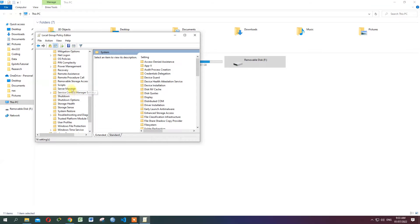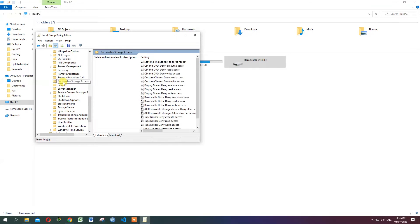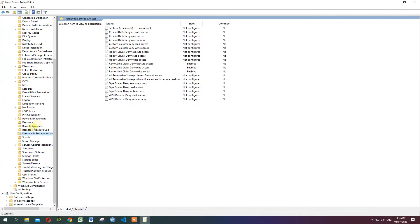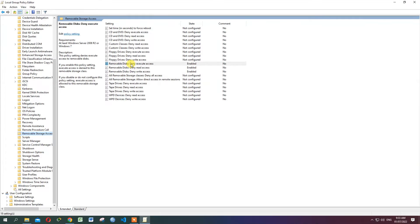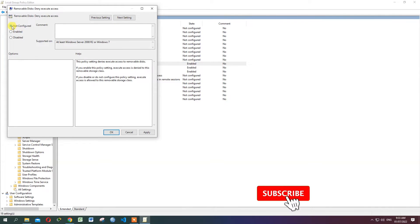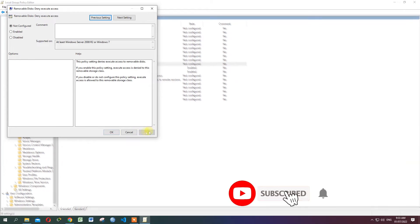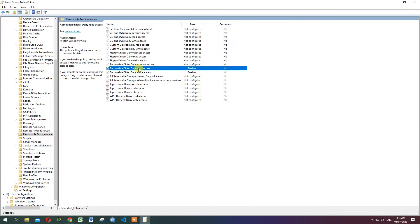Expand System, then click on Removable Storage Access. To enable USB removable device access, you will need to configure three policies: Removable Disk Deny Execute Access, Removable Disk Deny Read Access, and Removable Disk Deny Write Access. Double-click on Removable Disk Deny Execute Access.